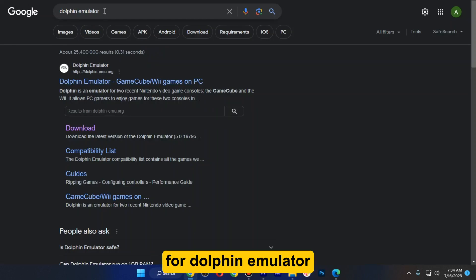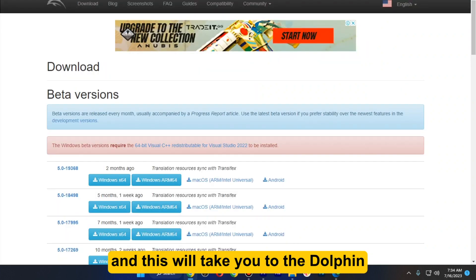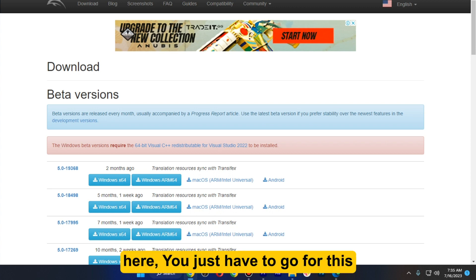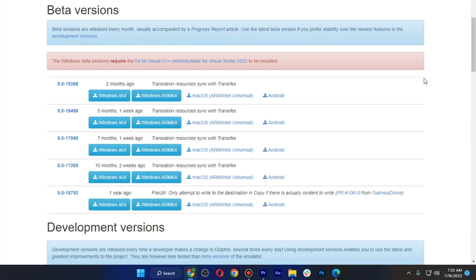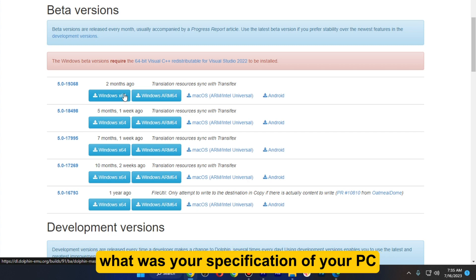From here you just have to search for Dolphin Emulator and go for this download button, and this will take you to dolphin-emulator.org. Here you just have to go for Windows x64, and make sure to remember what your PC specifications are.